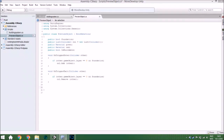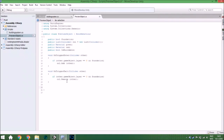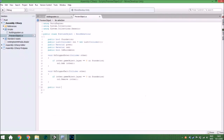Now we need to know: if something is standing in the list, the object will be red; otherwise it will be green, so it will be buildable or not. We are going to make a new void for that called ChangeColor.